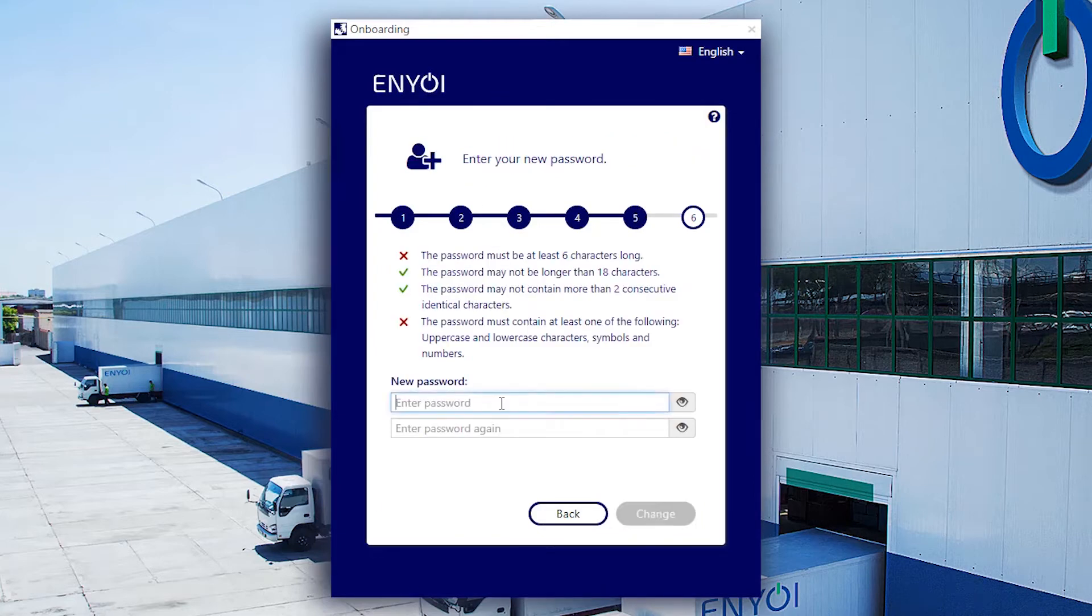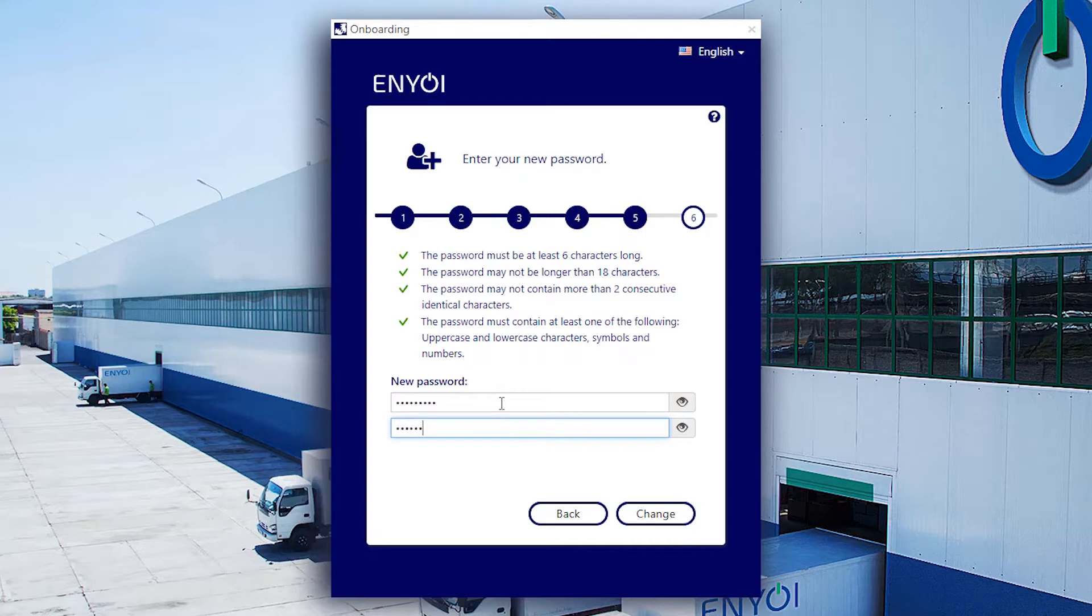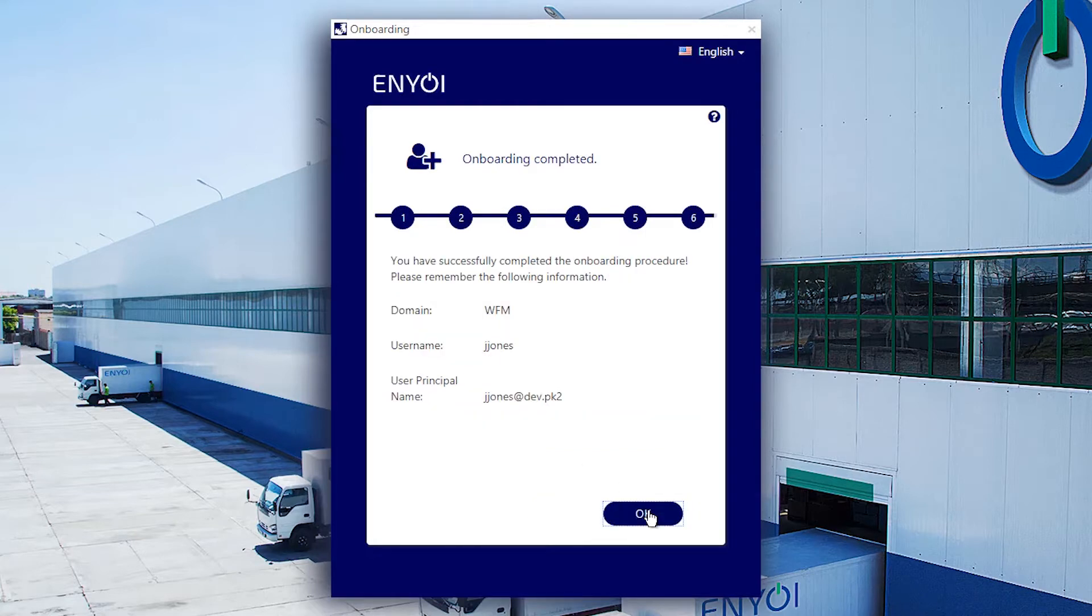Now I can enter in the new password which will need to conform to this organization's complexity requirements. Now the password has been set and the account is active. I am now presented with a summary of my login details.